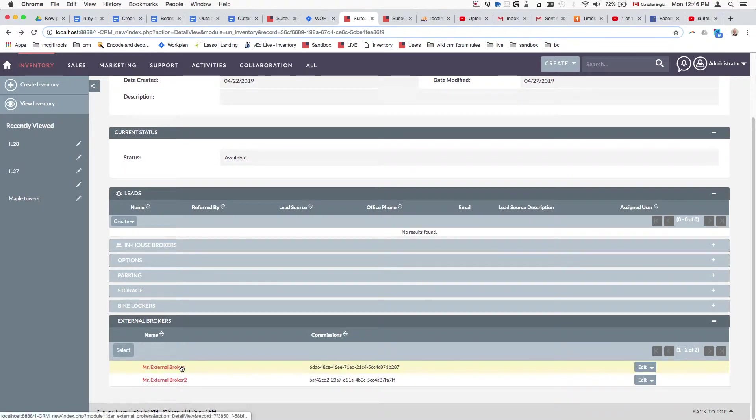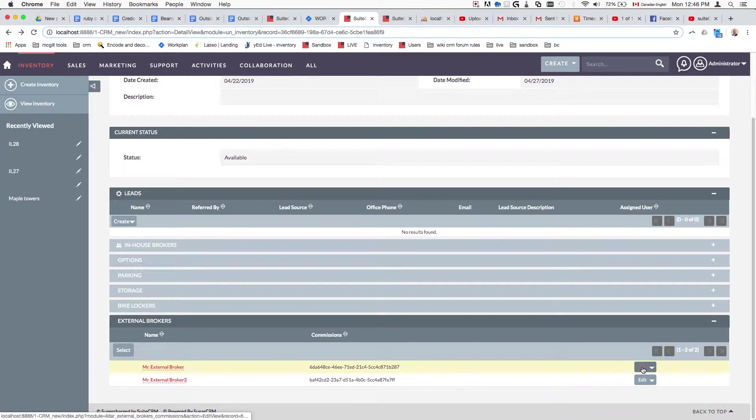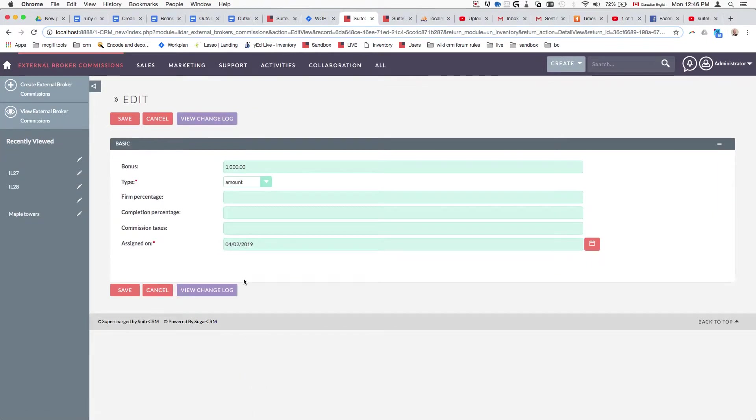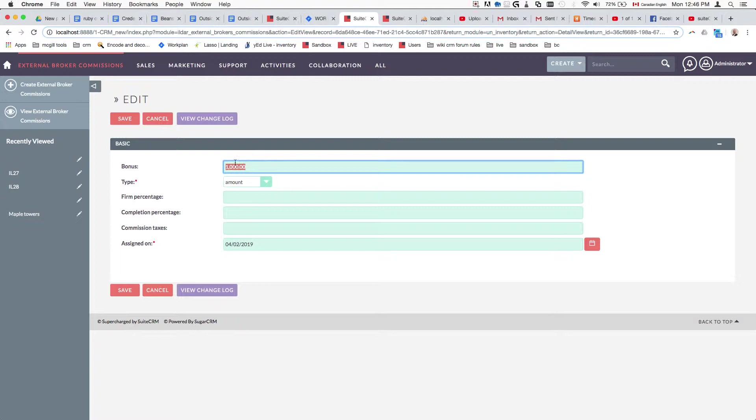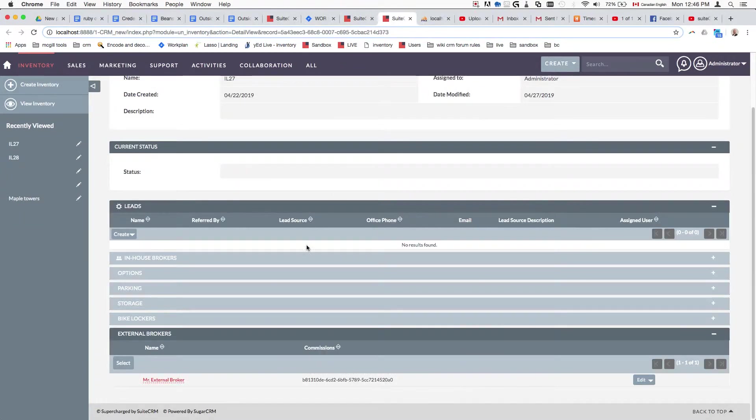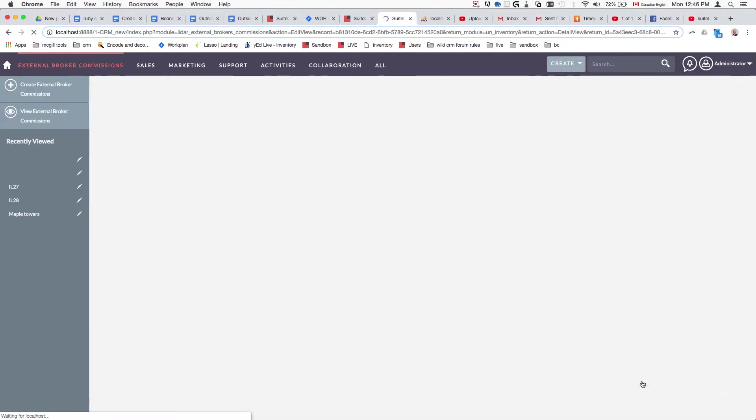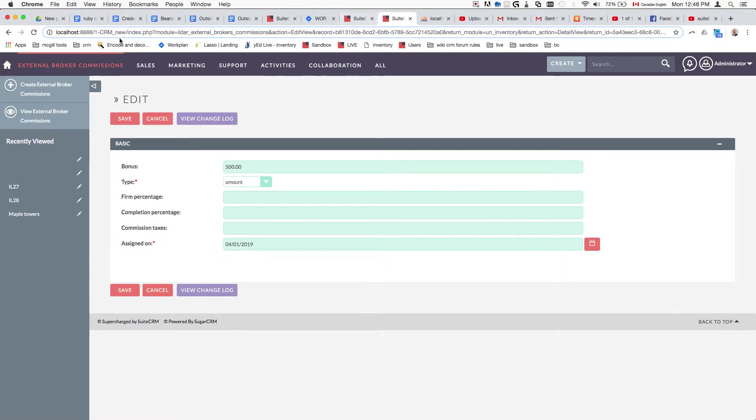When we click on this broker inside one of the real estate units, the commission bonus is 1000. But when we click on the same broker's commission to modify it for a different unit, the commission is 500.